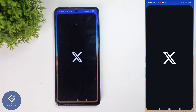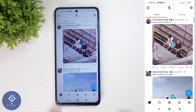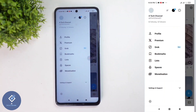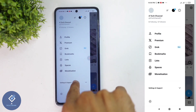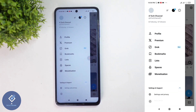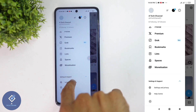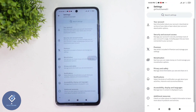For this, open the X application. After that, above you can see your profile photo. Click on this profile photo. When you click on that, you can see the Settings and Support option. Click on Settings and Support. When you click on that, you can see Settings and Privacy. Click on Settings and Privacy.